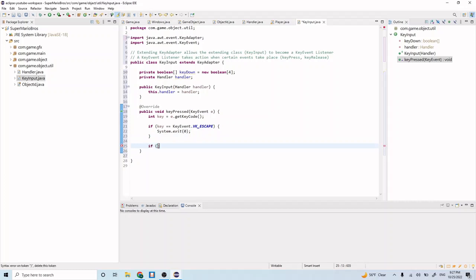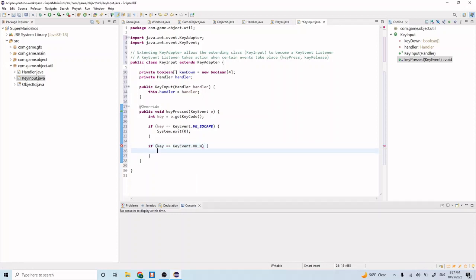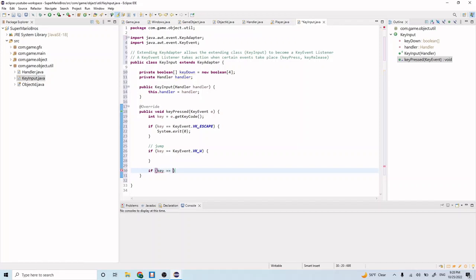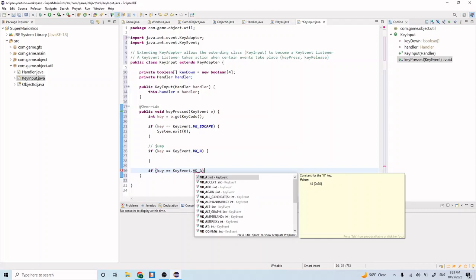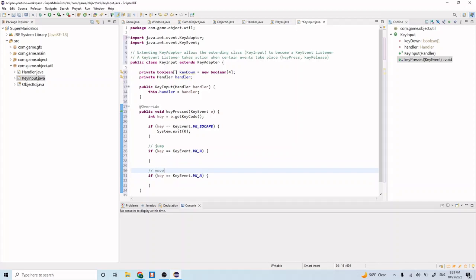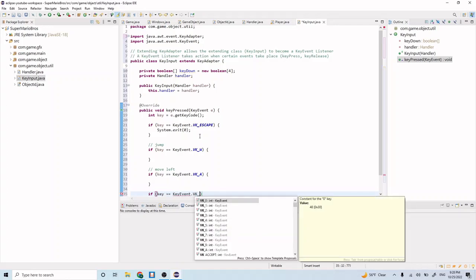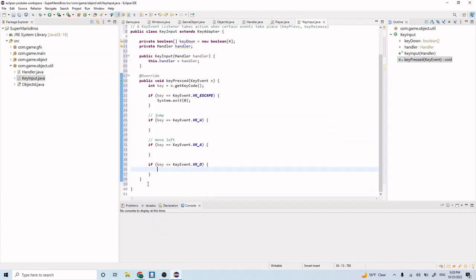Let's do if key equals KeyEvent.VK_W. Then we want to jump. Let's just comment these for now. We want to jump. And let's do if key equals KeyEvent.VK_A. So this is if we go left, move left. Then we want to do something. And if key equals KeyEvent.VK_D, then we want to do something as well. Now let's comment this as well. Move right.